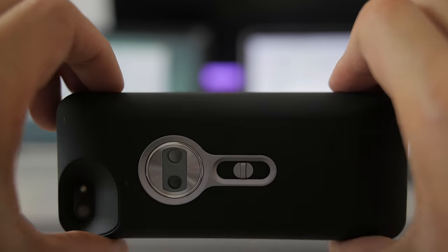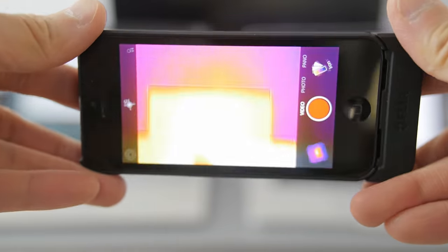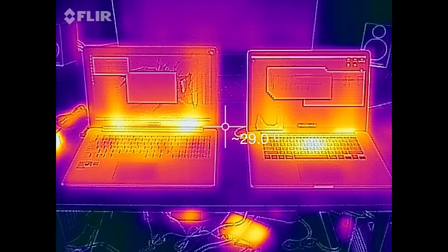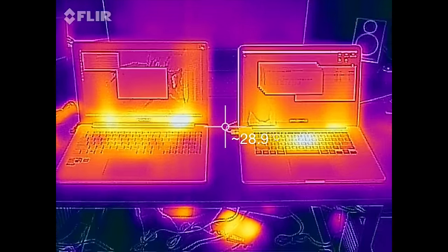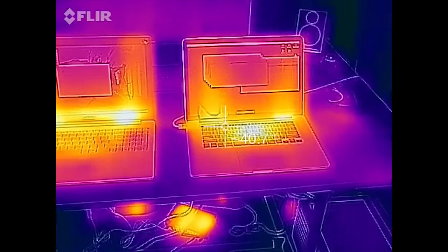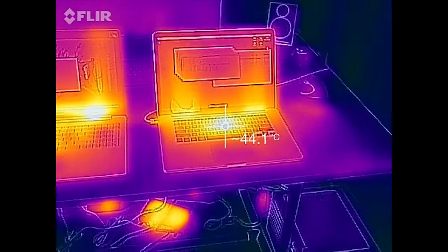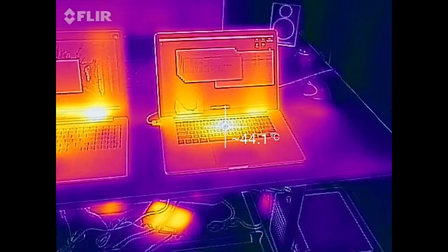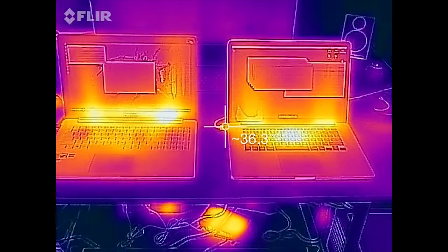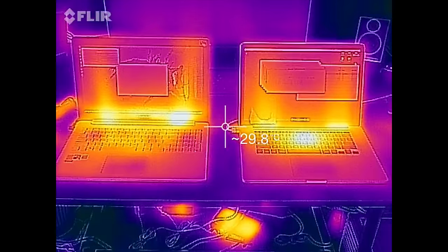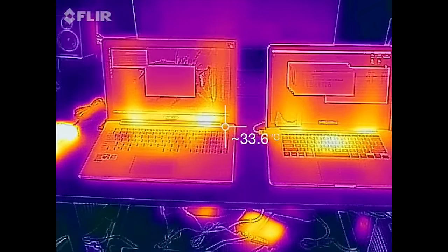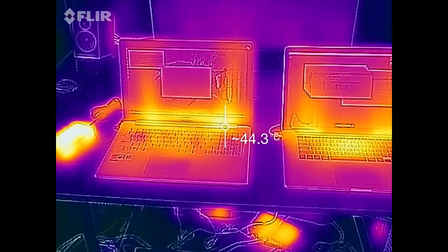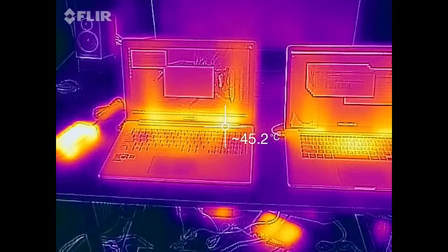I used the FLIR one for some thermals, and I ran some gaming benchmarks for about 30 minutes before getting this footage. The UX501 is on the left, and the 15-inch Retina MacBook is on the right. Both of these notebooks have similar temperatures at around 45 degrees Celsius at its hottest point. So they have very similar cooling mechanics, and even the fans sound pretty similar. I think Asus did a really good job cooling the UX501 quietly.